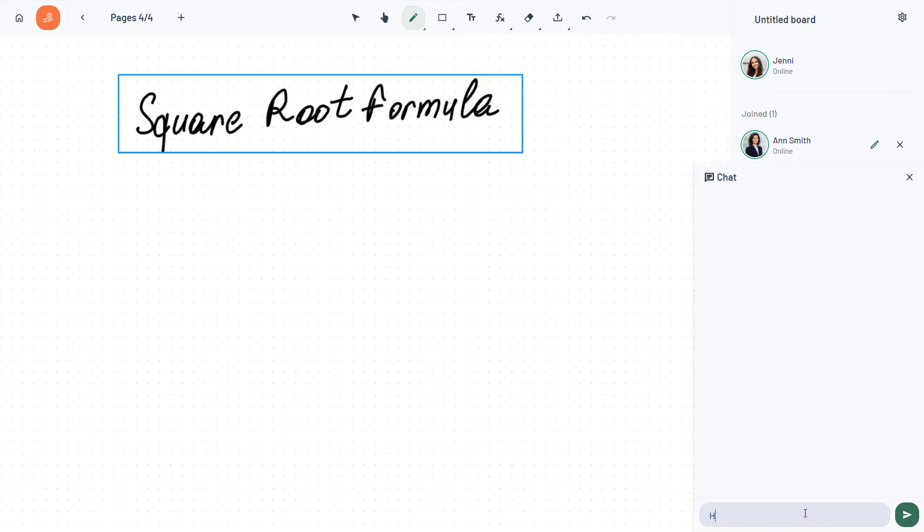The chat functionality allows anyone on the board to ask questions in real time.